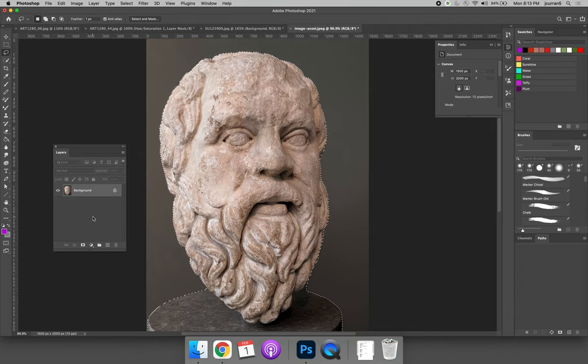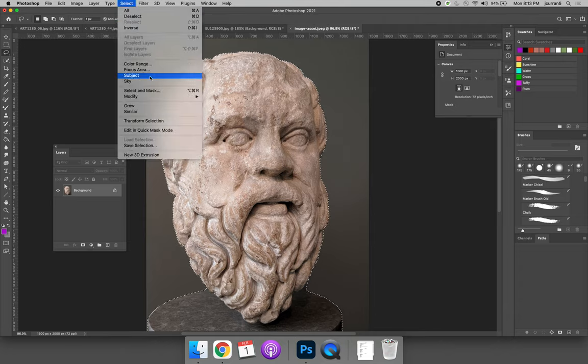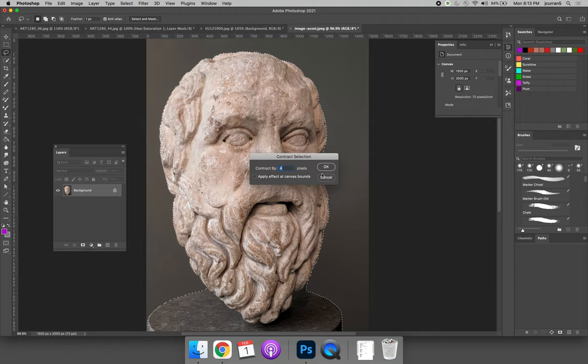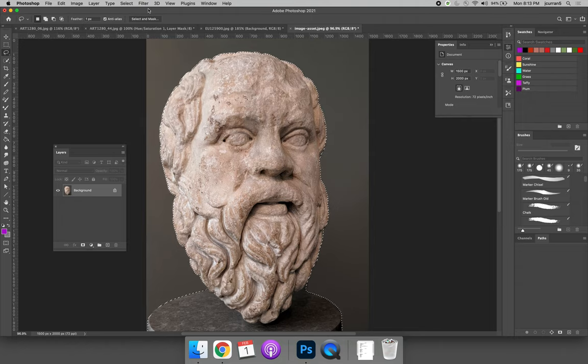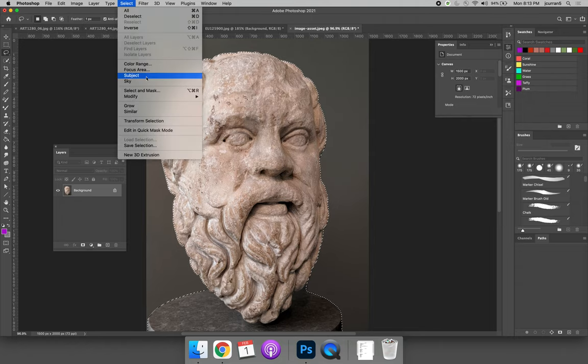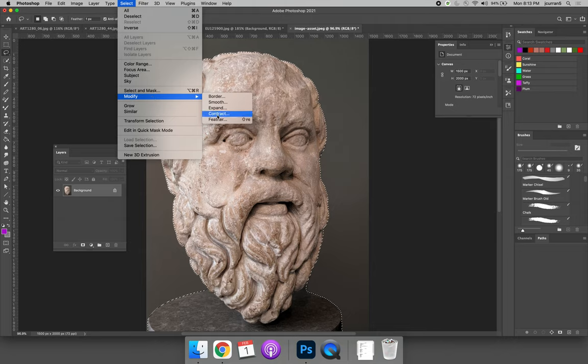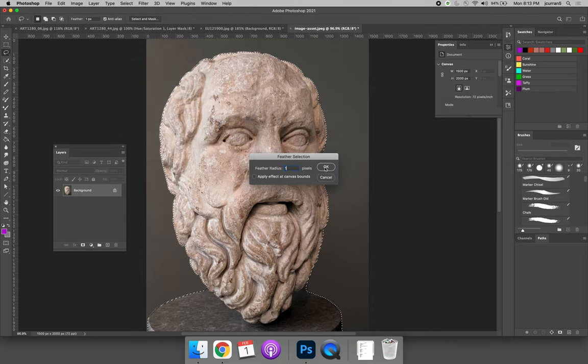And with the active selection selected, we can repeat that process. We'll select, modify, and contract. Let's do it by two this time. And then select, modify, feather. And we'll feather by one.